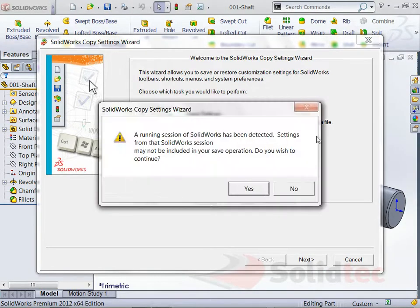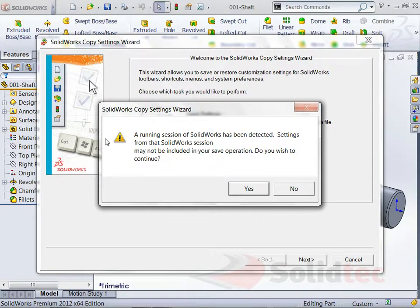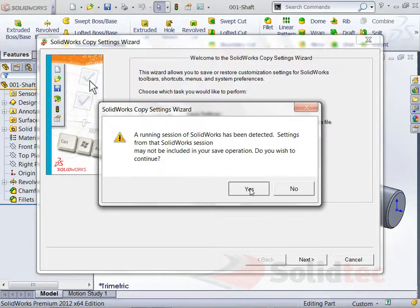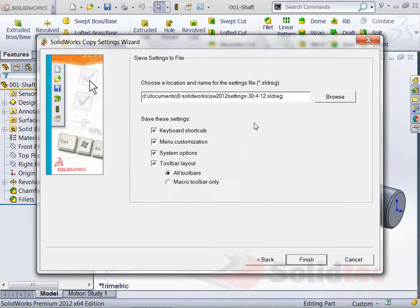Now because I've got SolidWorks already running it brings up a little dialog box as you can see. And I don't want to close down my SolidWorks session, so I do want to continue. So I'm going to go Next.